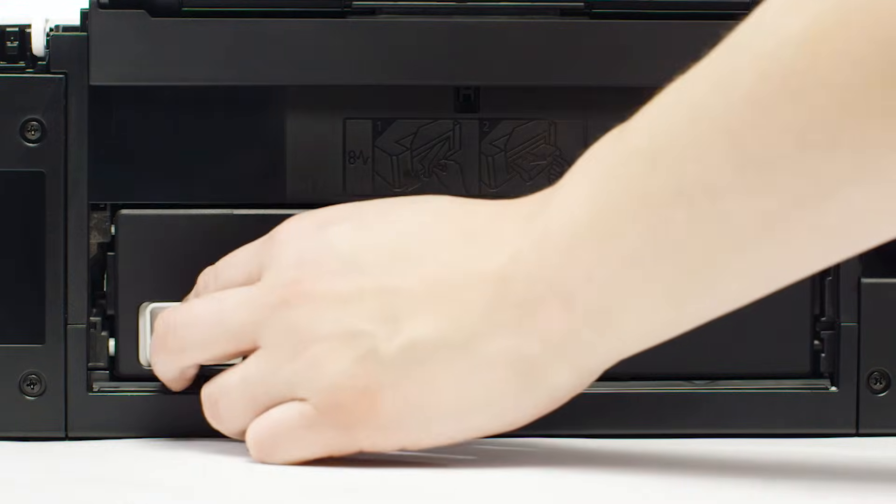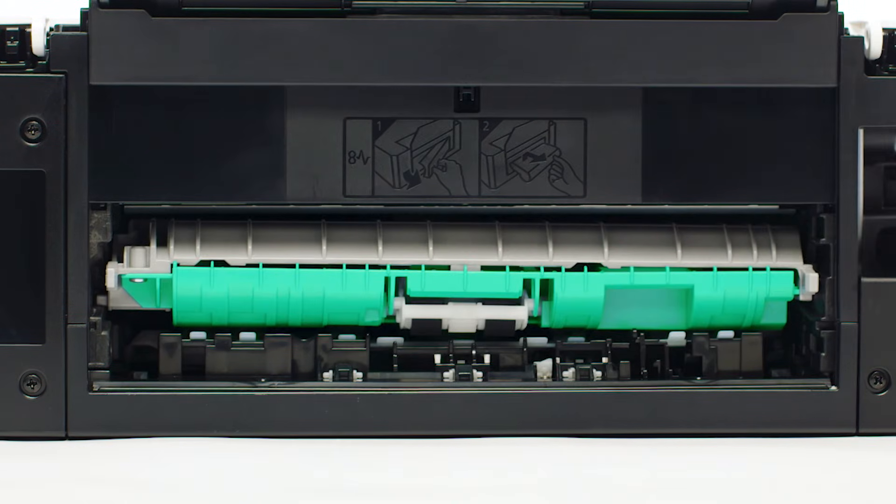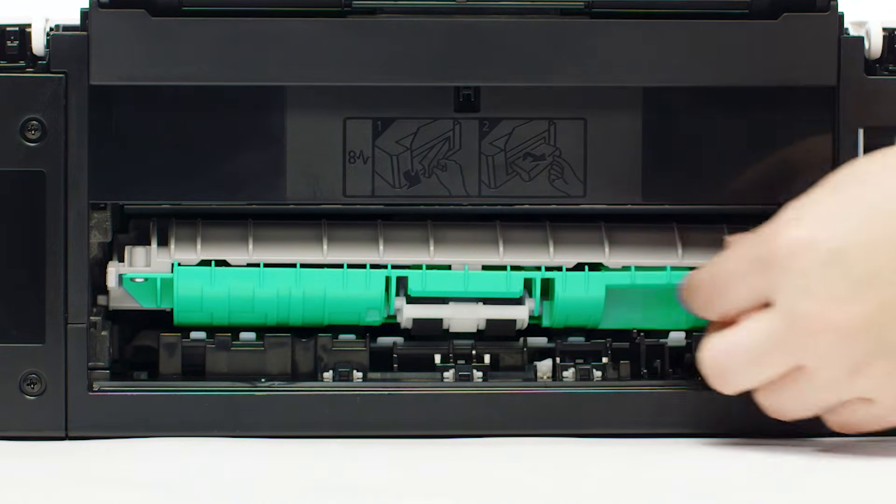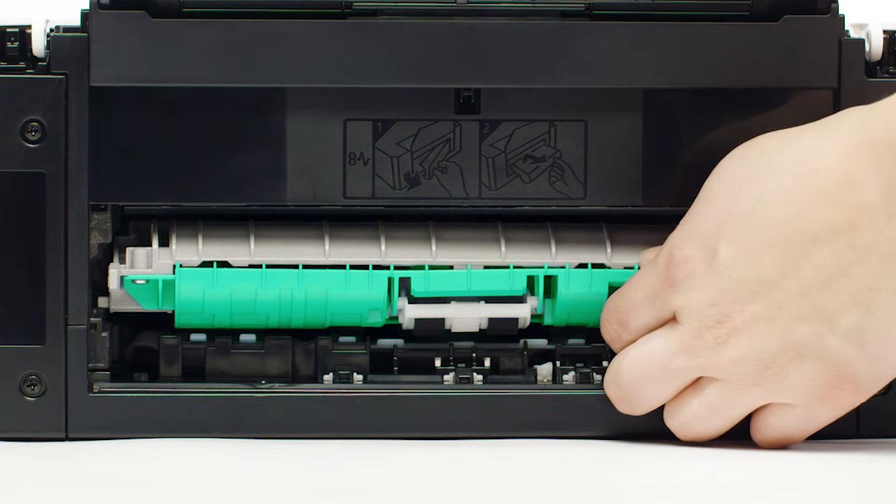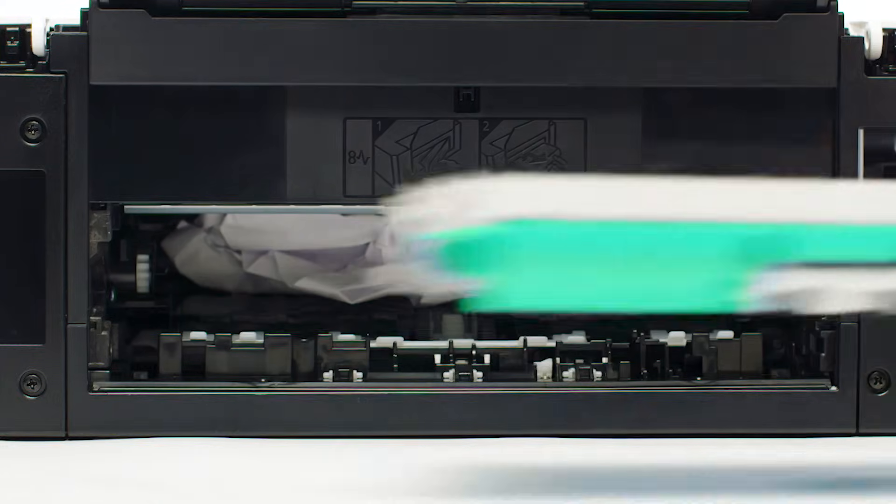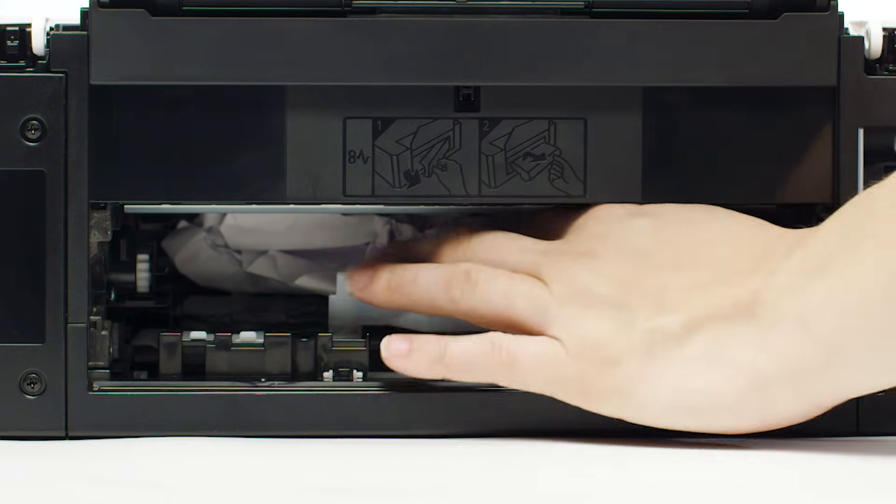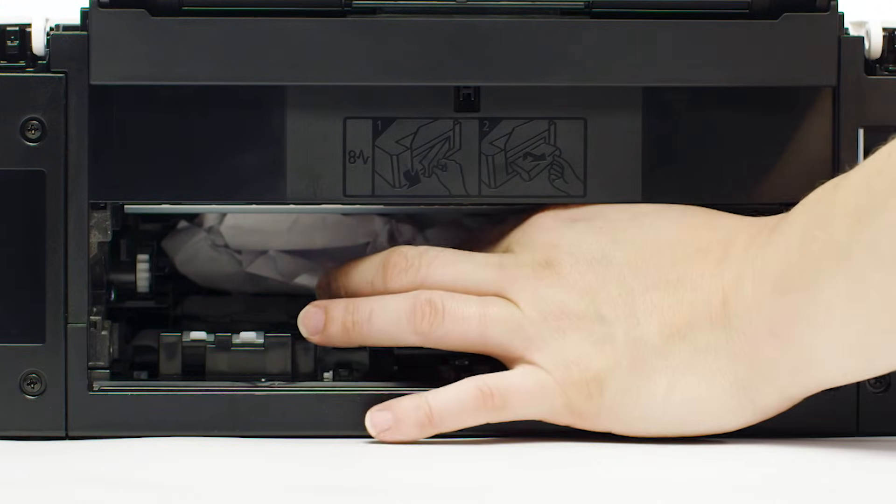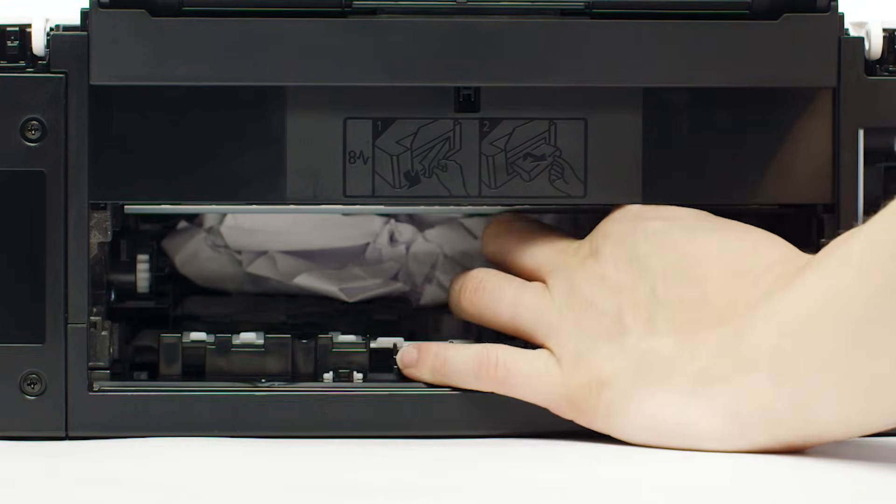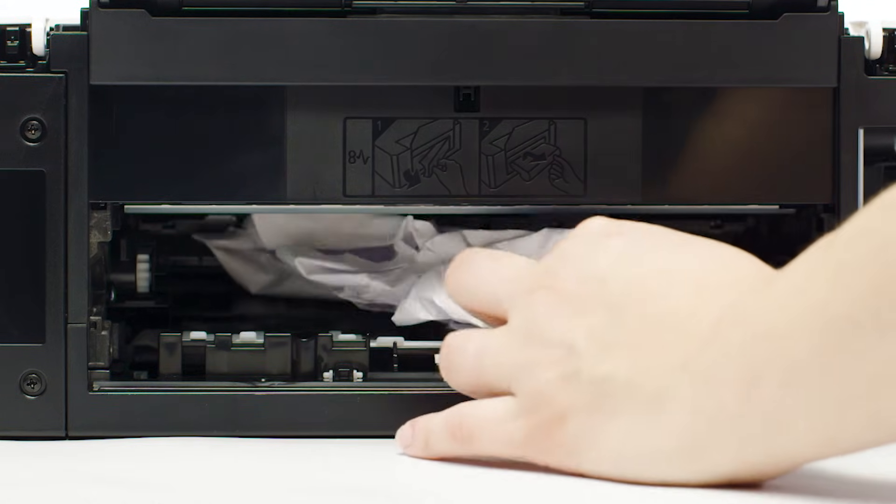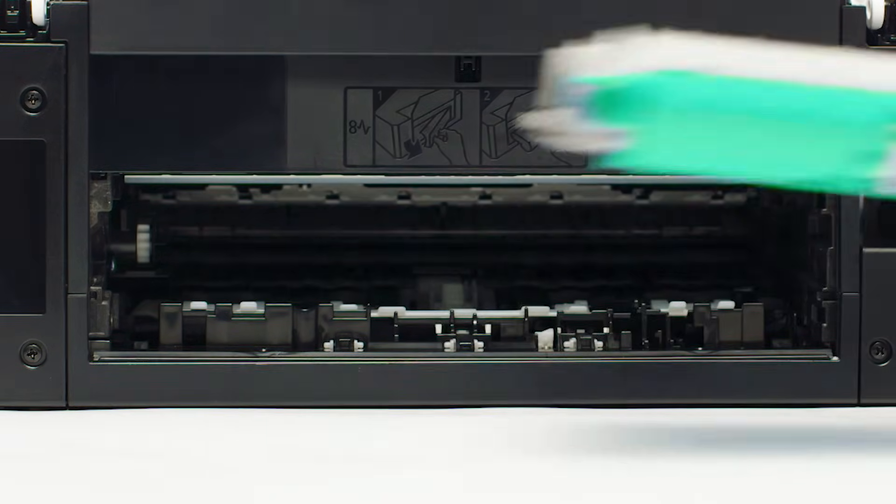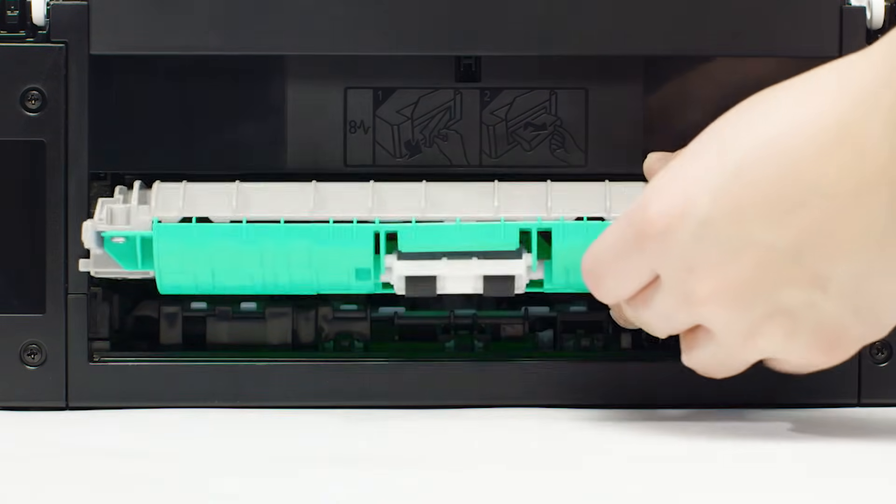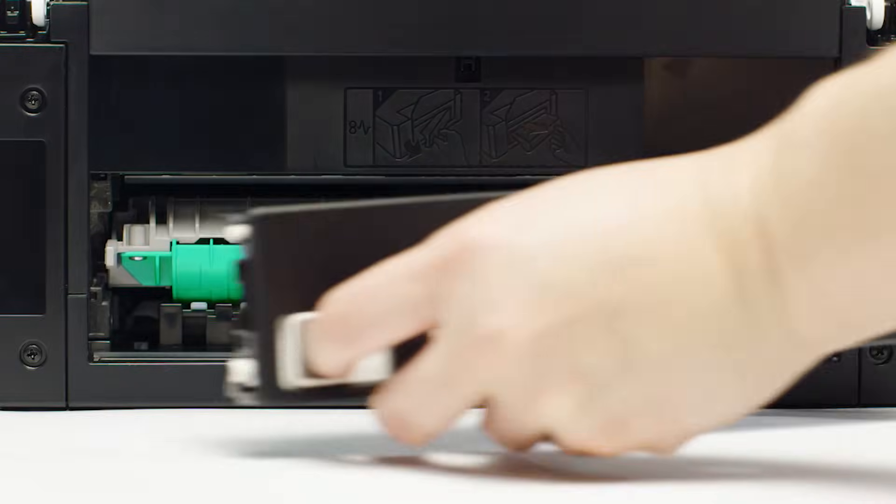Remove the rear cover and the transport unit cover. Look inside and remove any paper jammed in the transport unit. Reattach the transport unit cover and the rear cover.